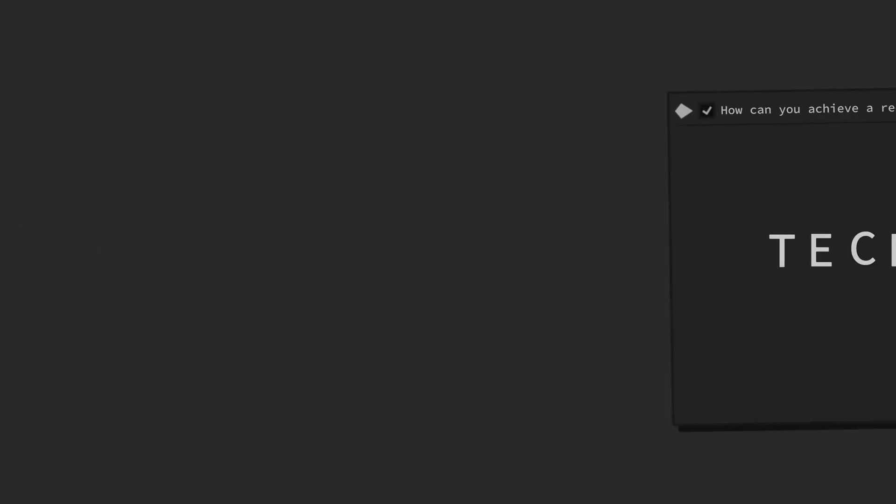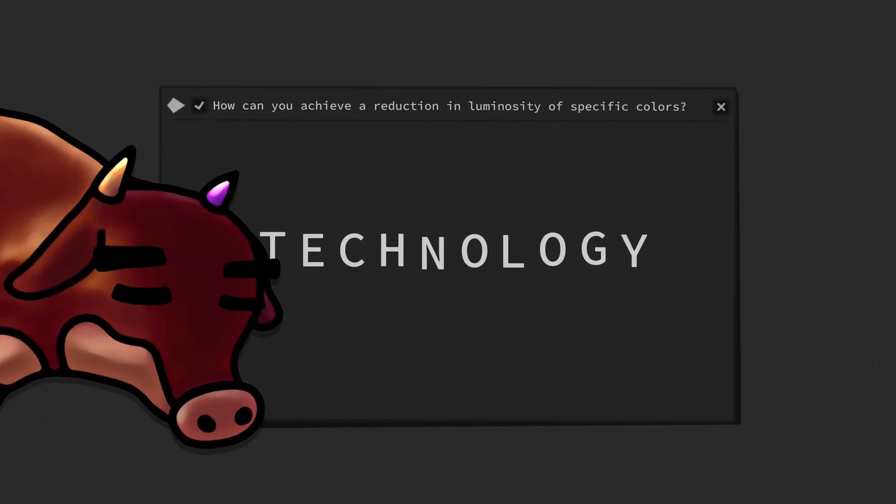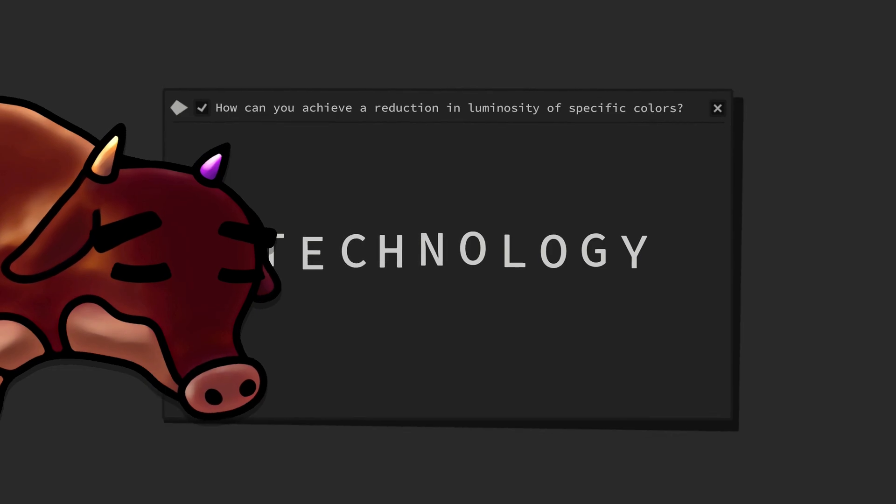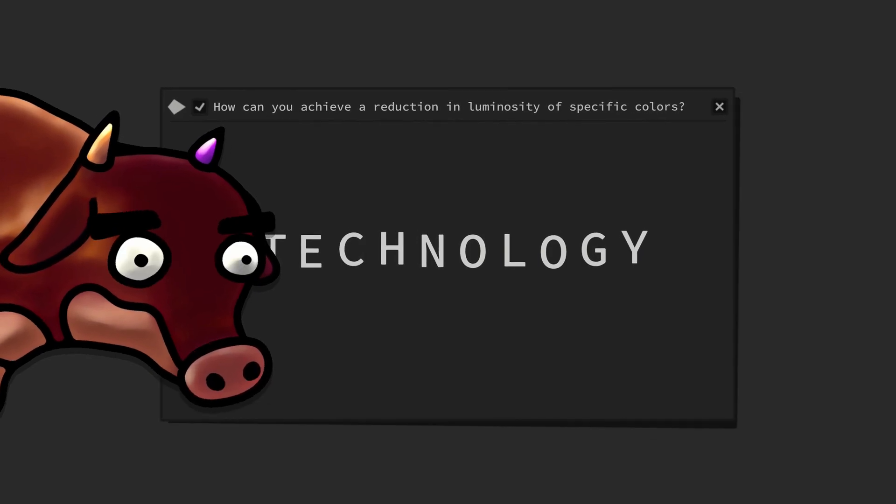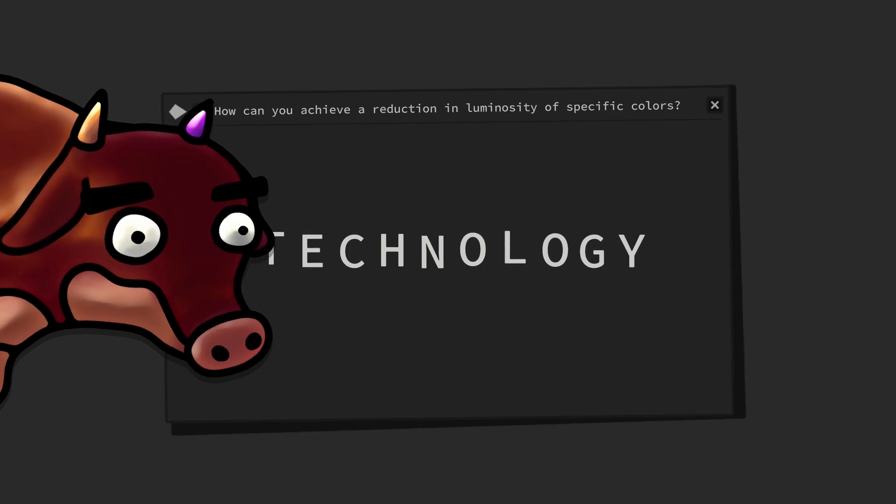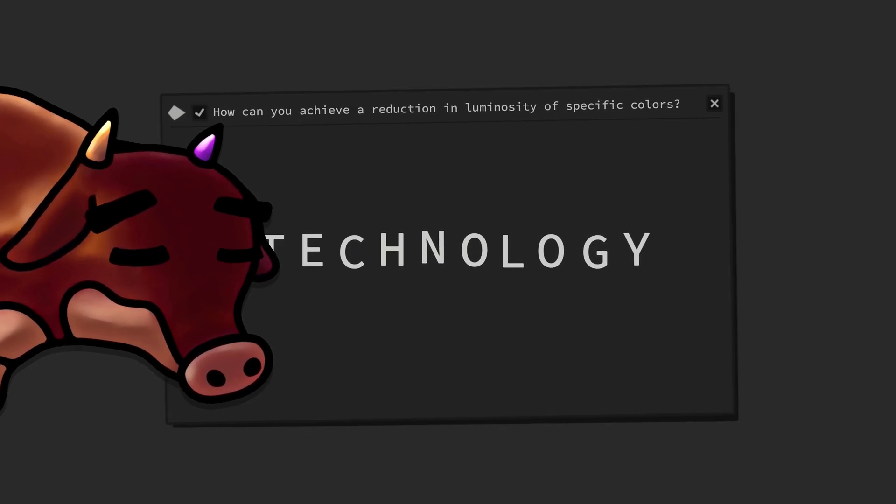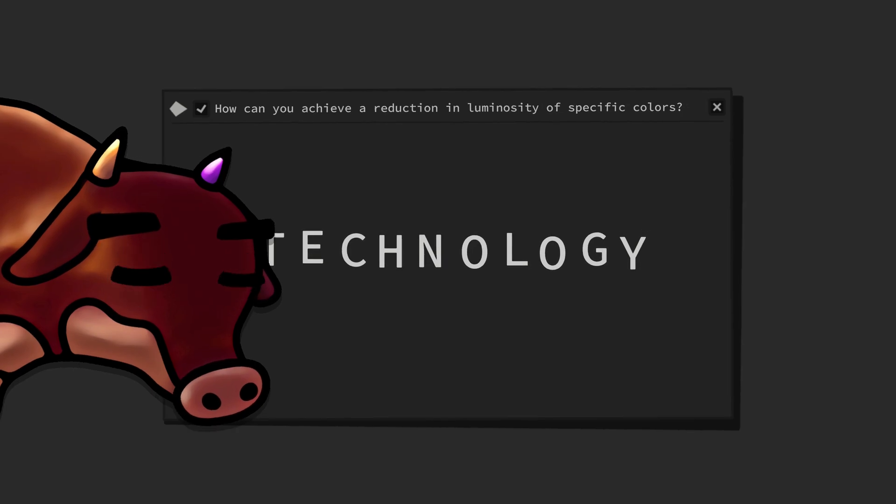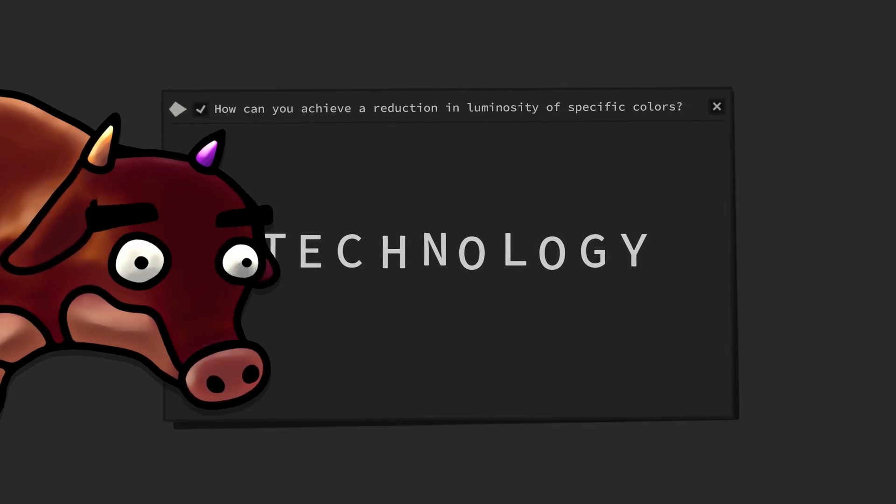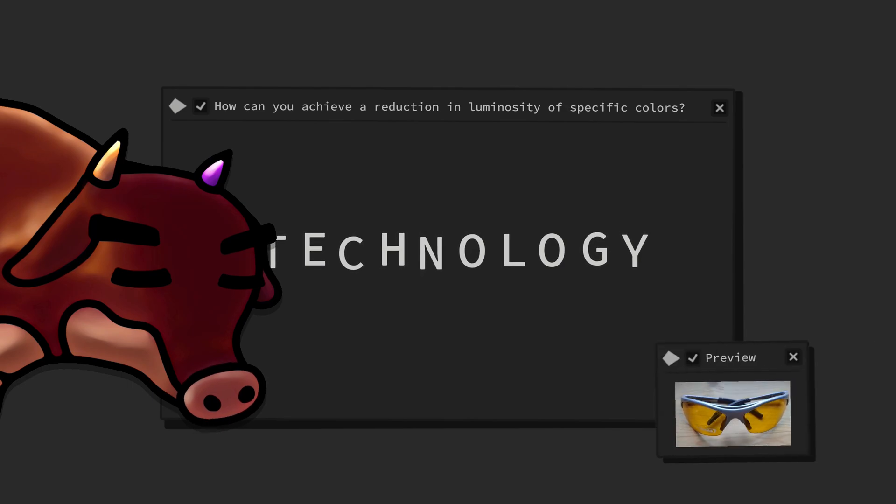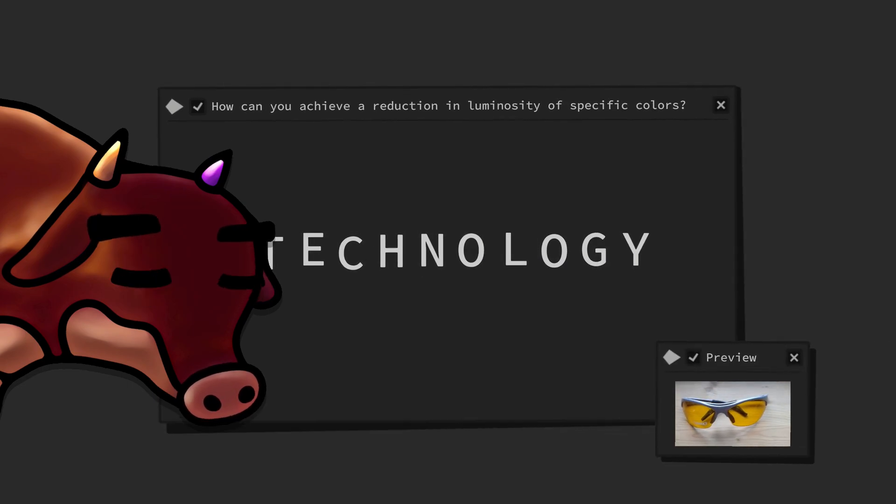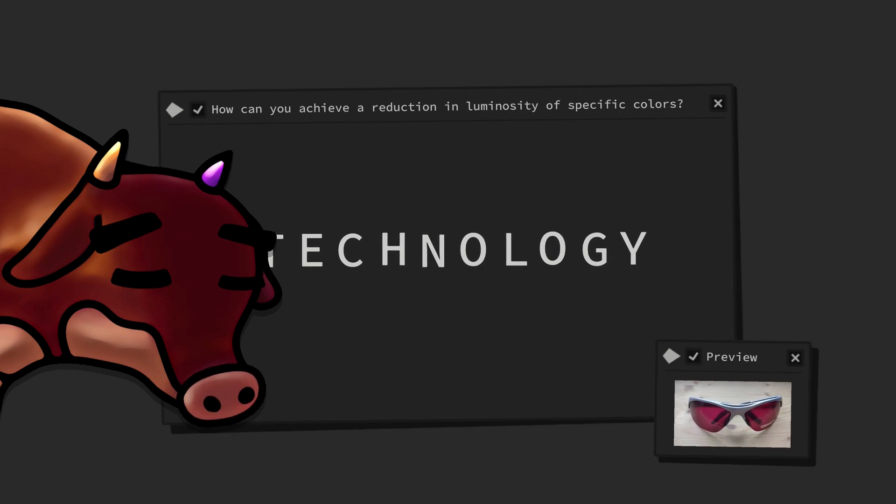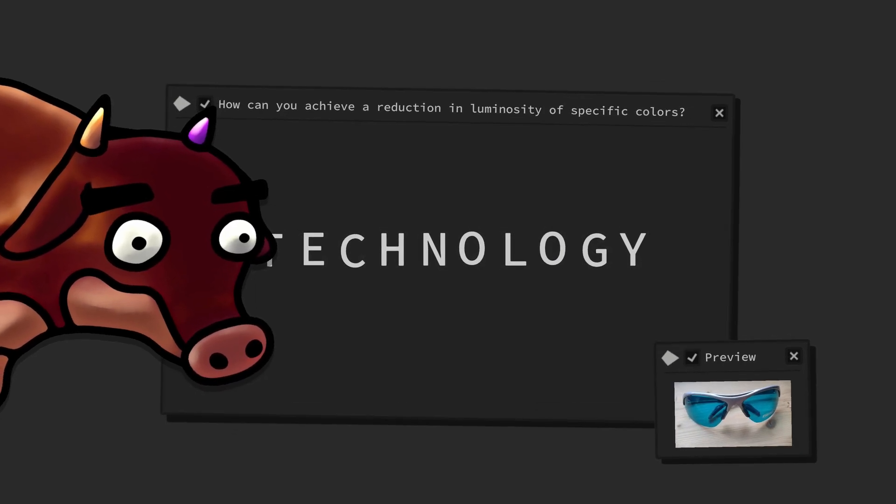This leads us to the question on how to achieve such a reduction of the luminosity of specific colors. While we could use electronic technology like apps on our smartphone or programs on our computer to simulate each type of color vision deficiency, and the simulations are quite accurate, I think that they do not possess the same tangibility and mediated immediacy as specialized analog glasses.